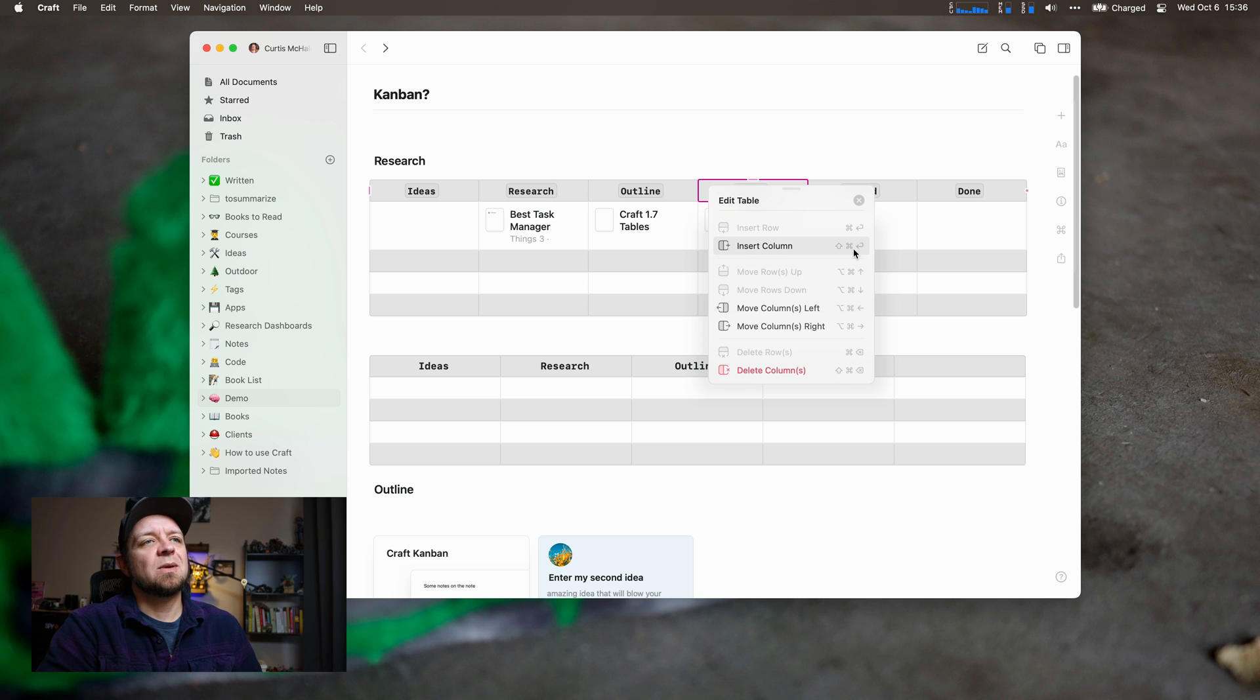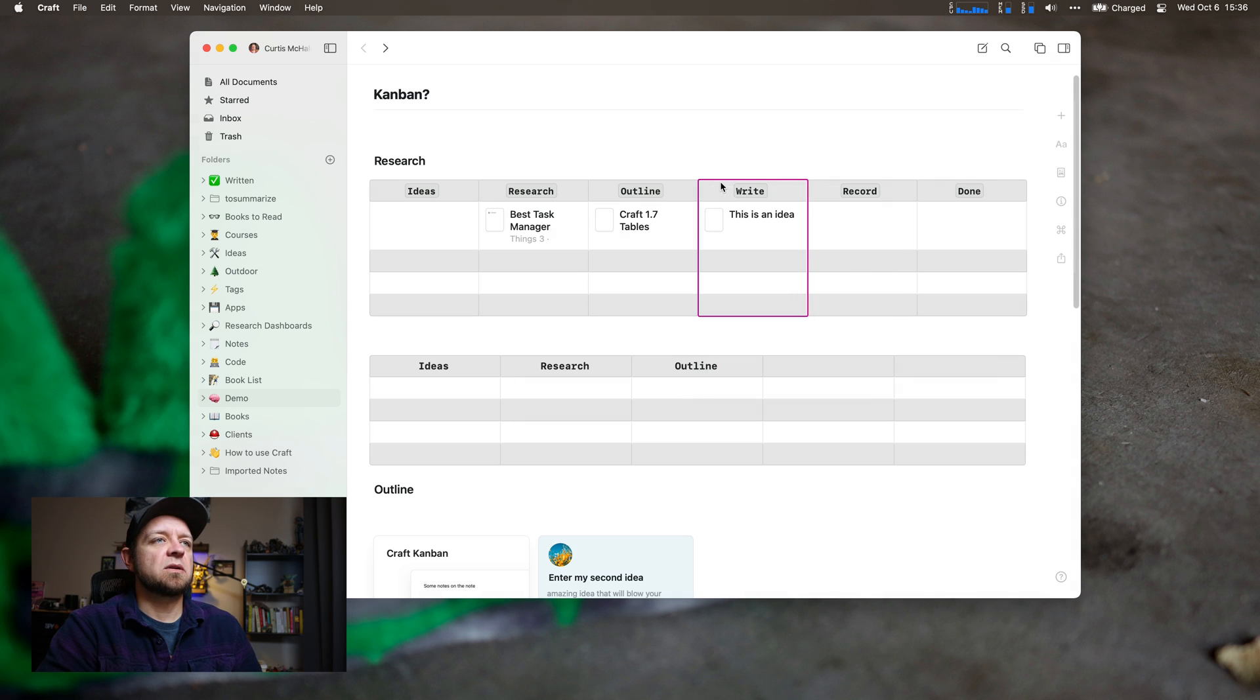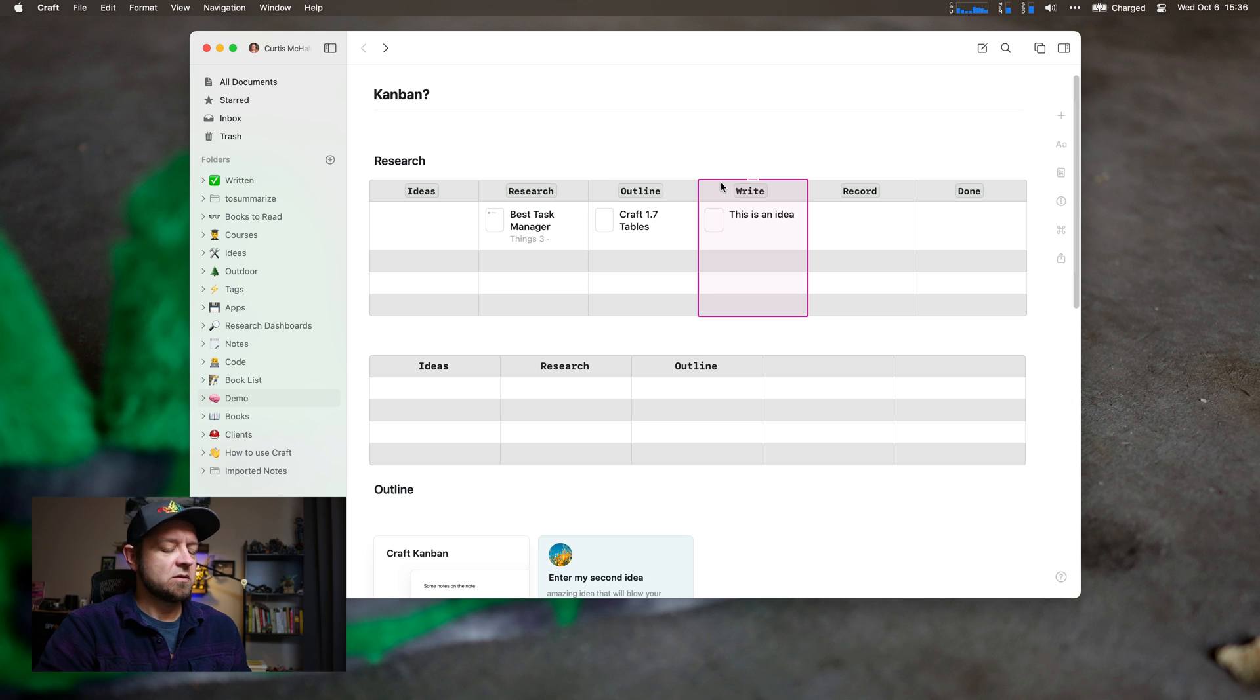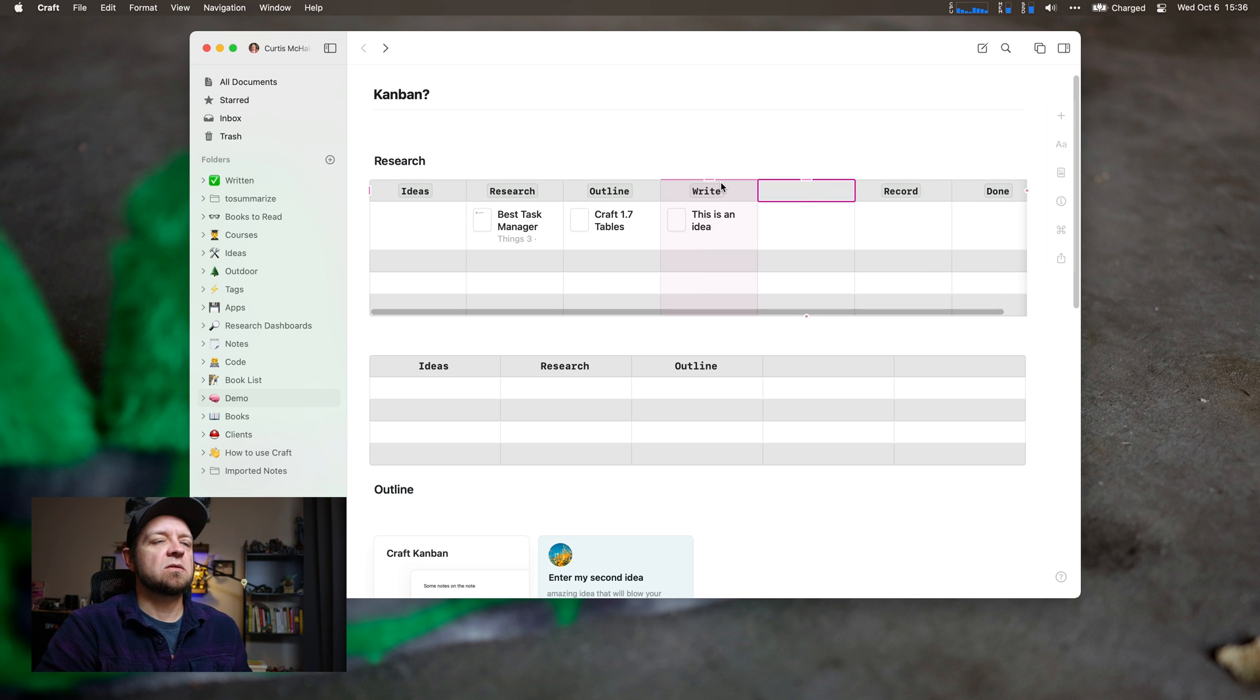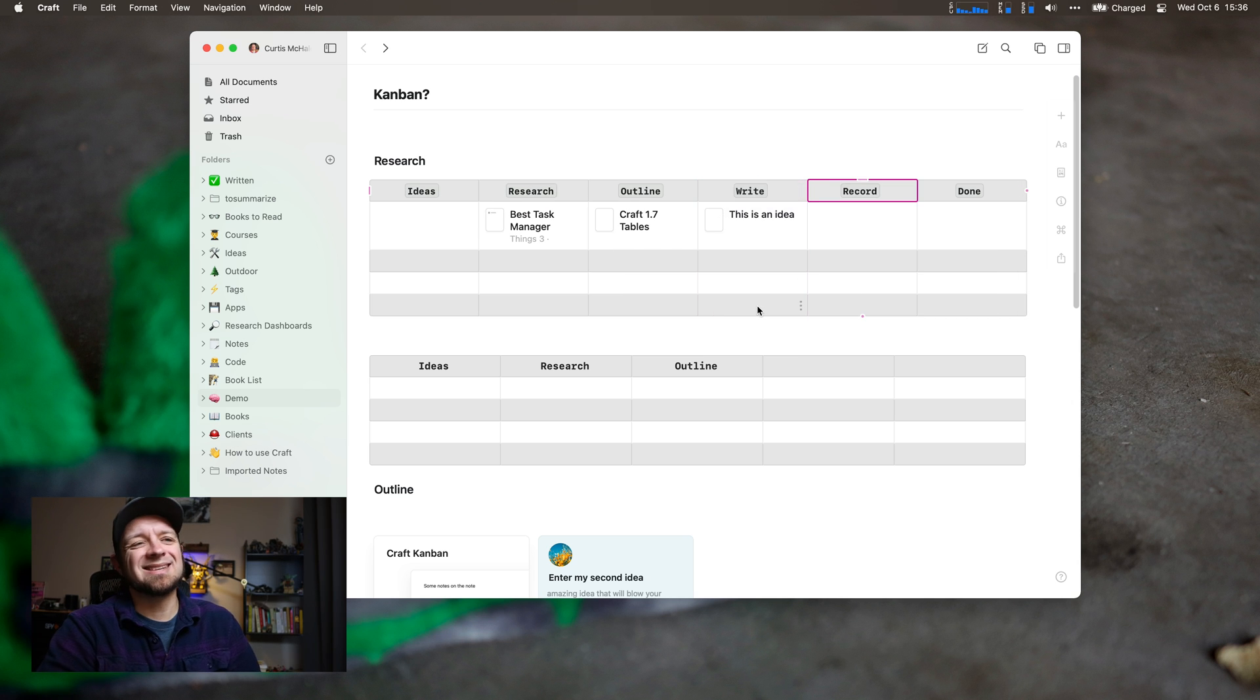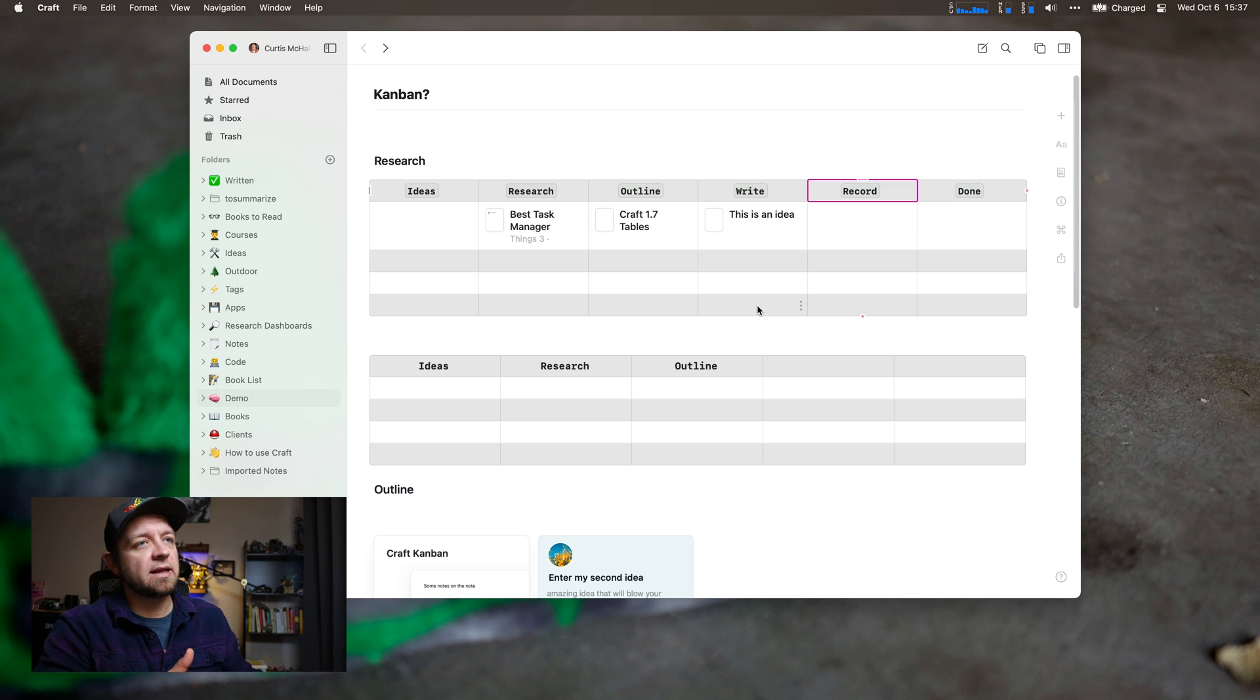Shift command enter will insert a column. So shift command enter inserts a column. I like it. Command Z just undid that. So I like that.